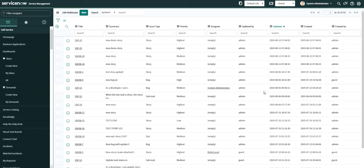Hello everyone, welcome to my YouTube channel. Today I am here to describe a new topic called Jira-ServiceNow integration. Both instances are hosted in the cloud — the ServiceNow instance and the Jira instance. We are integrating between the two instances: the data flow must happen from Jira to ServiceNow. So whenever a Jira story is created, the same data should be posted into the ServiceNow instance. This is basically the Jira outbound.